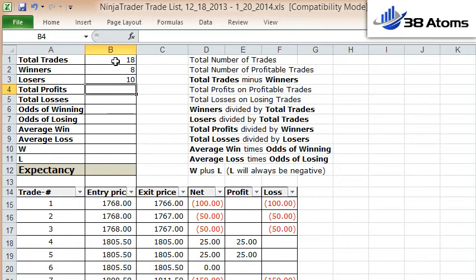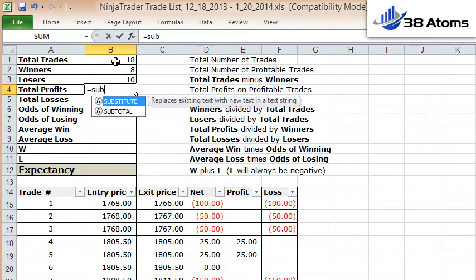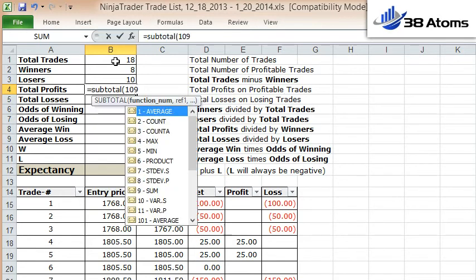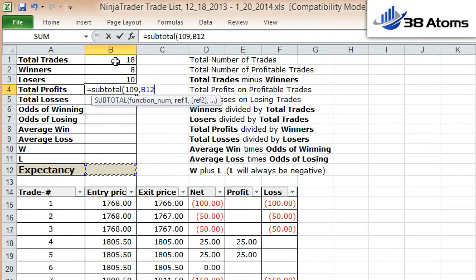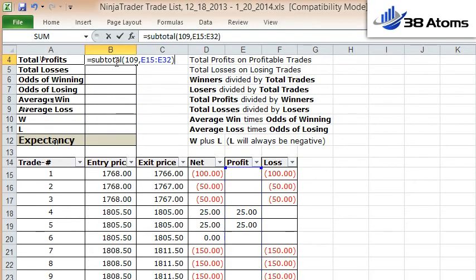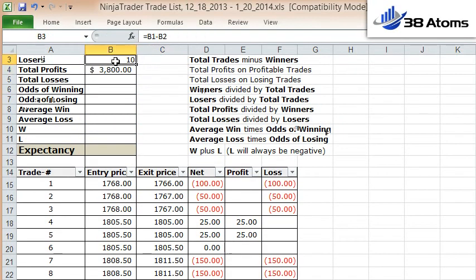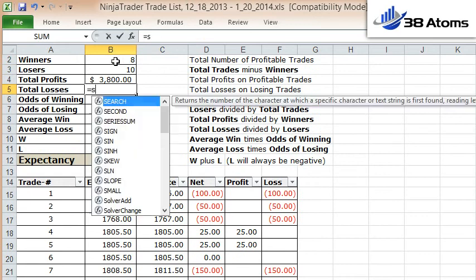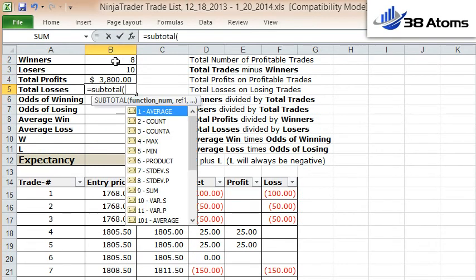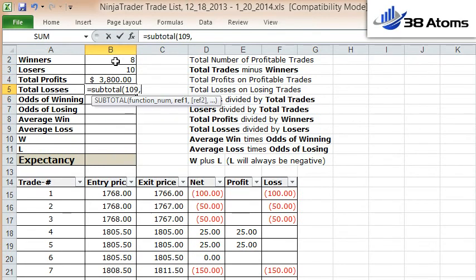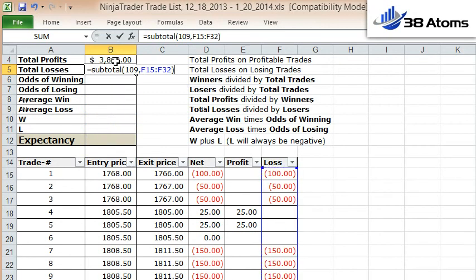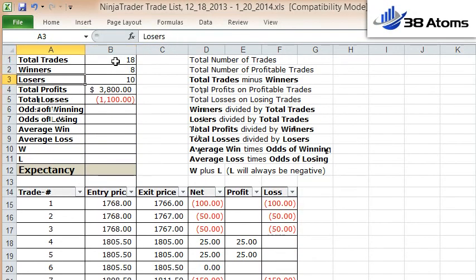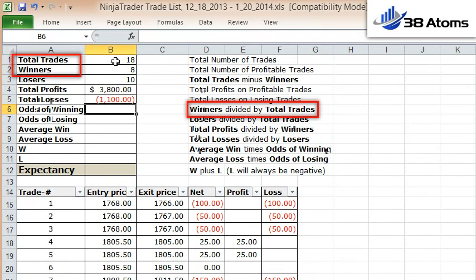Then I want to calculate the total profits on my profitable trades. I use the subtotal function again so that when I filter things I get the filtered amount — $3,800 in total profits. And I want to calculate my total losses as well, so I will once again subtotal the losses column — $1,100 in losses.